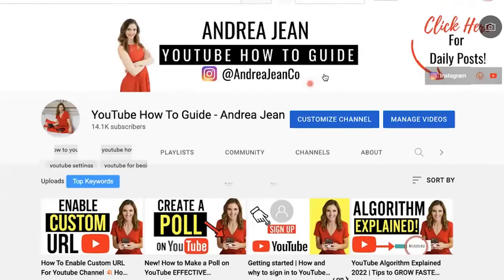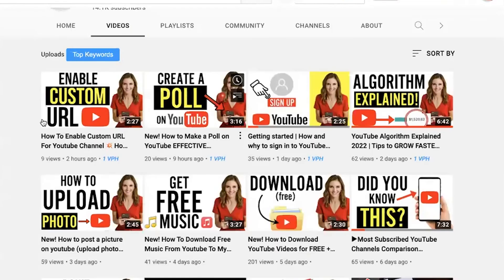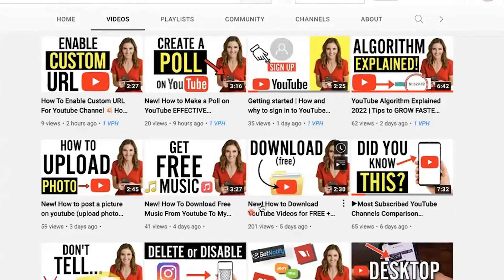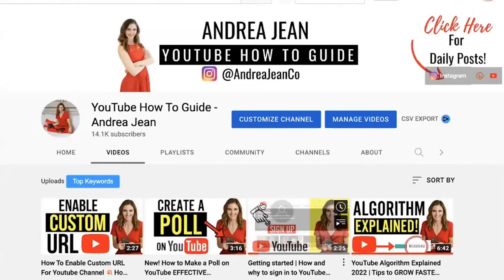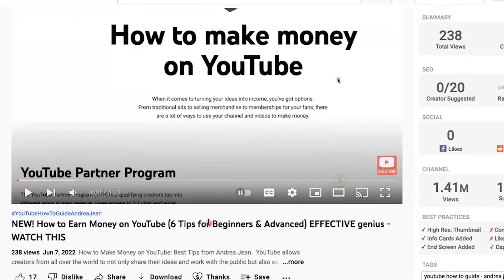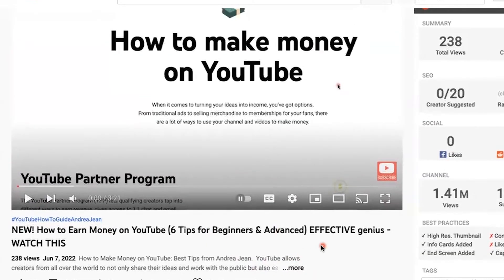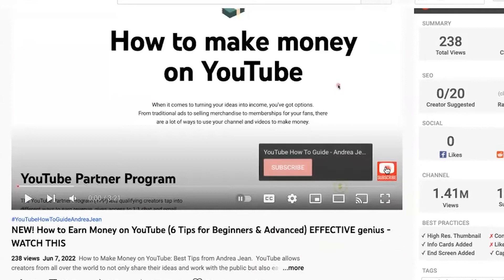What's really nice is it will automatically go on every single one of your videos. Now it's really cool — when we go on the actual video right here, 'How to Earn Money on YouTube: Six Proven Steps,' you can see our watermark. And when someone hovers over this, they can go ahead and just click the subscribe button right there and easily subscribe.